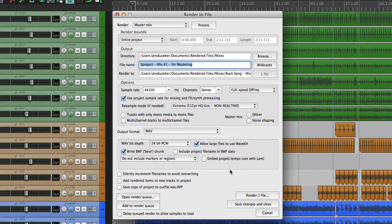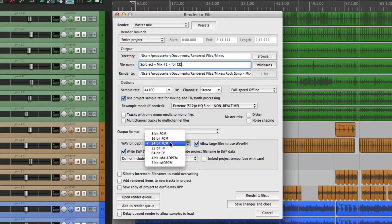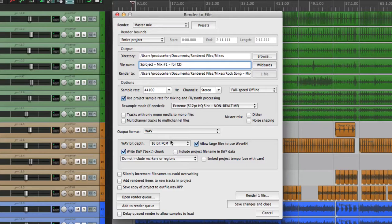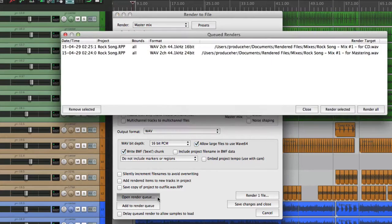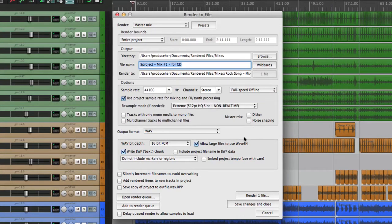Now let's create another version for burning to CD. We'll change the name to 'for CD' and change the output format to 16-bit WAV — same mix but 16-bit. We'll save in the same place and again add it to the render queue. Opening the render queue shows the file at 44kHz, 16-bit.